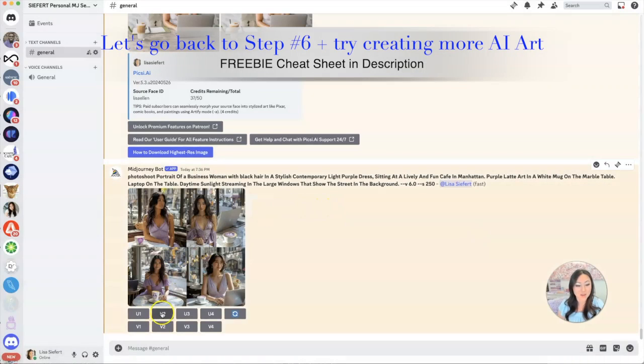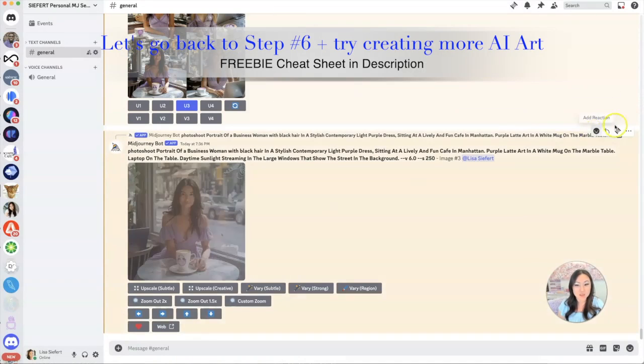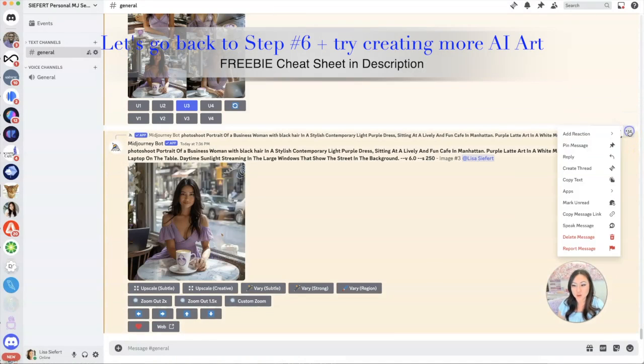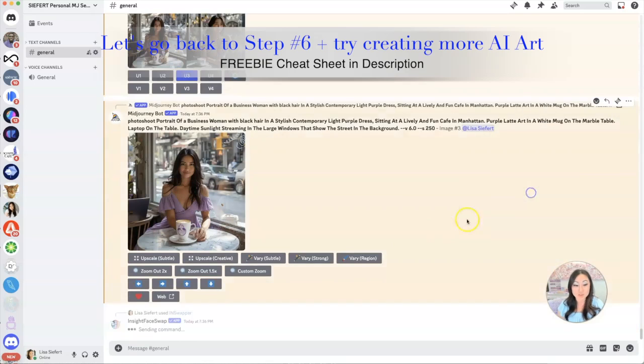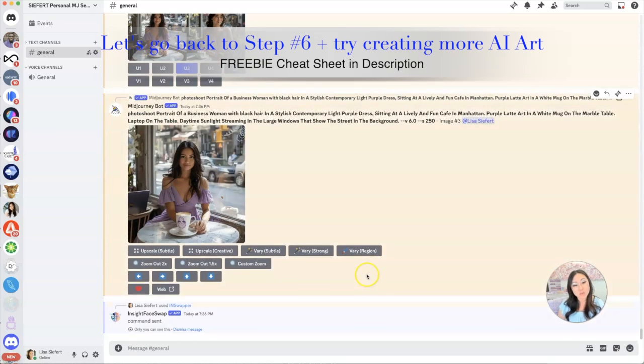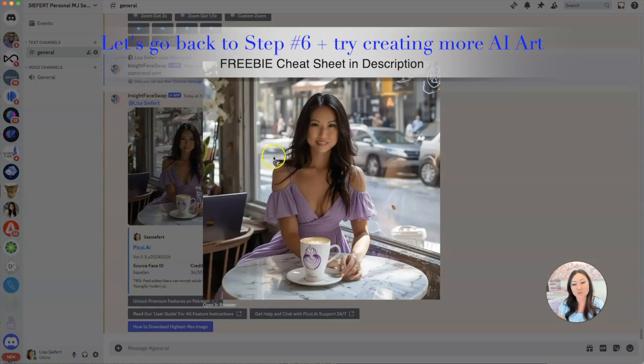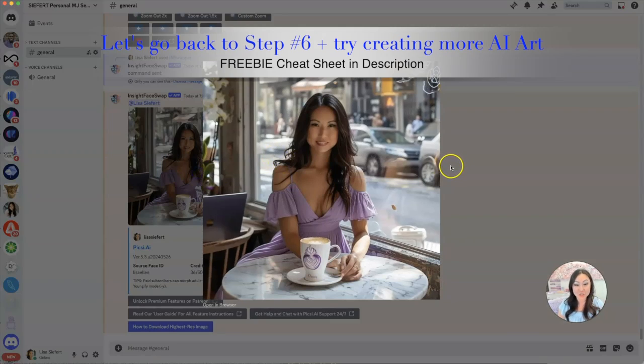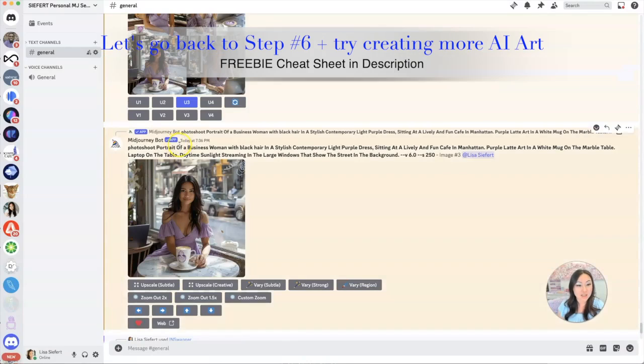So what you can do for both of them is you can just go ahead and upscale that third one. And once it upscales we'll hit those three dots over here and we'll go to apps and go to InsightSwapper and it will just swap in my face right over here. There we go, I love this, I think it looks great.